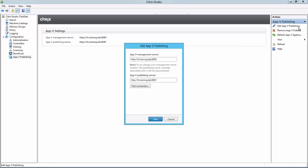Here you can see the AppV details that have been previously specified. In this environment, the management server and publishing server happen to be on the same host.